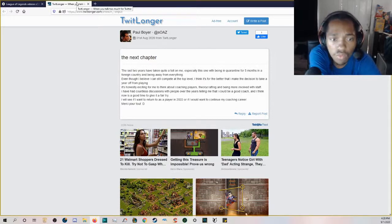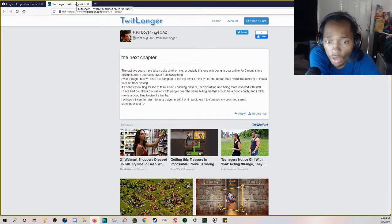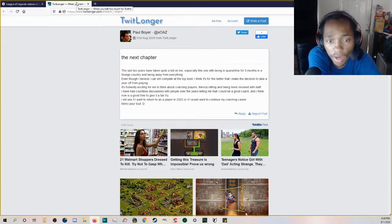I will see if I want to return as a player in 2022 or if I want to continue my coaching career.